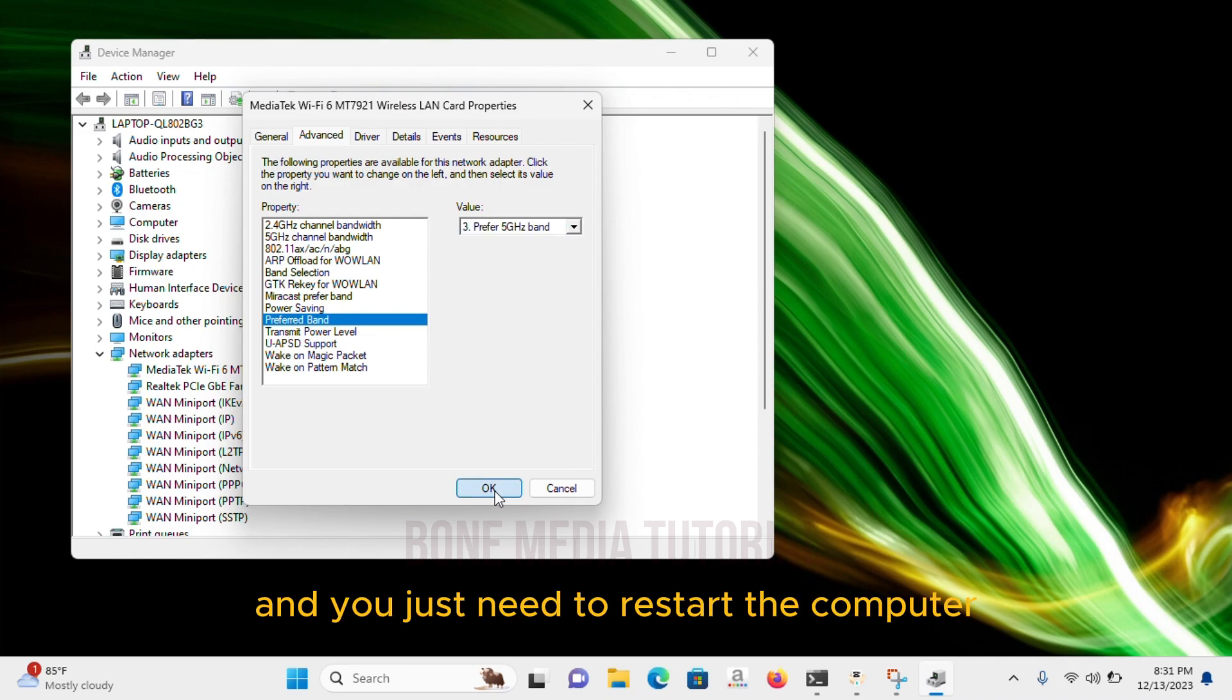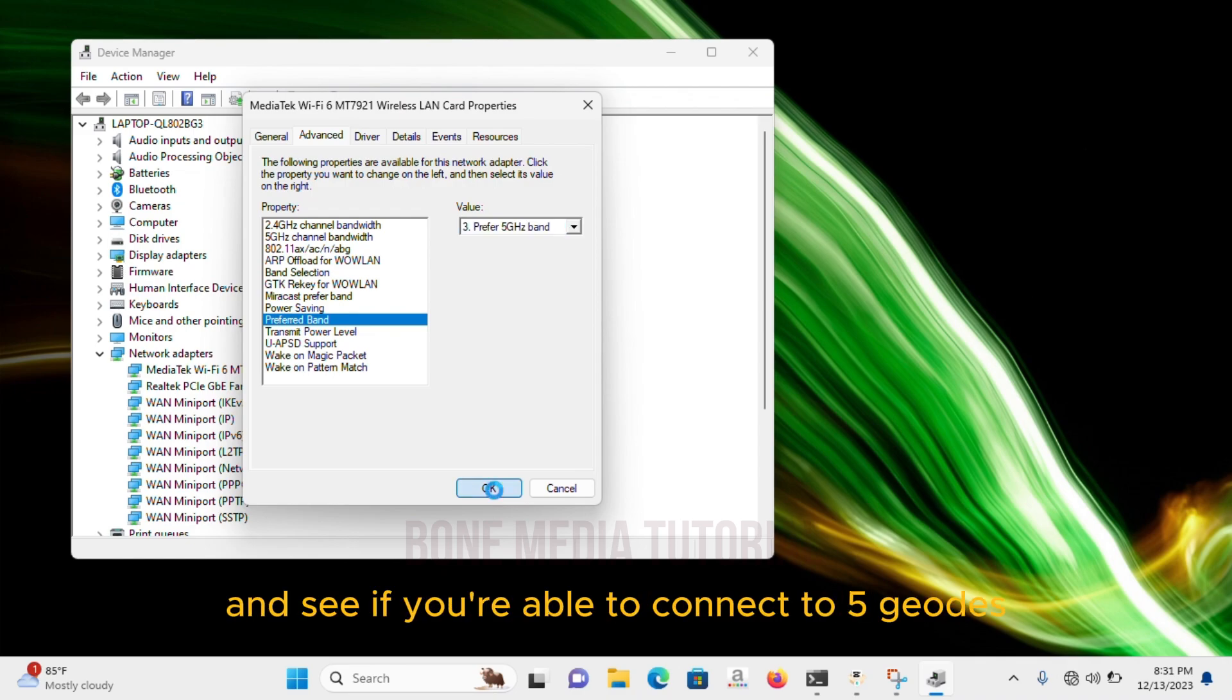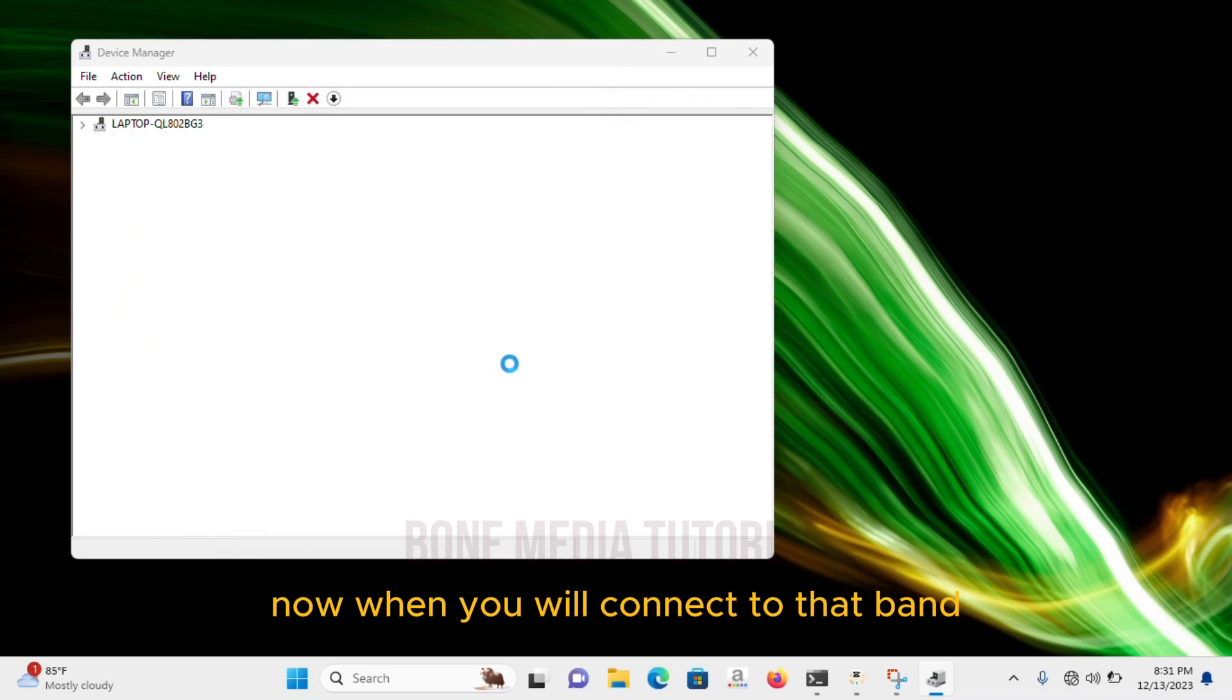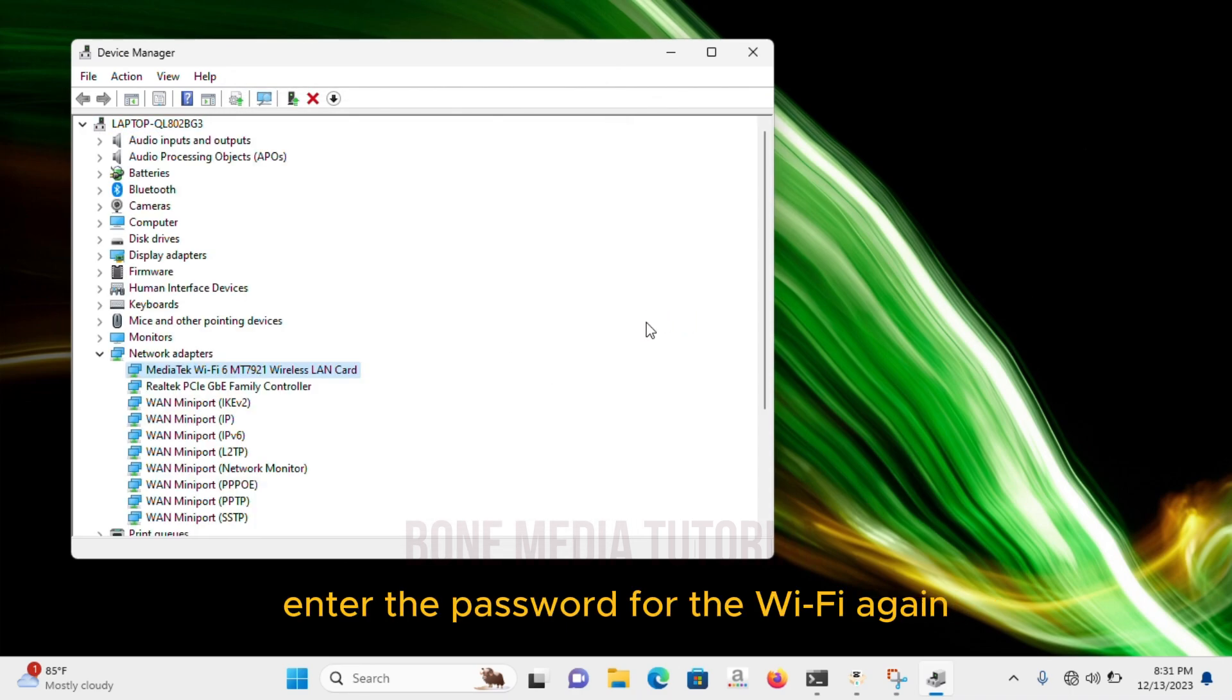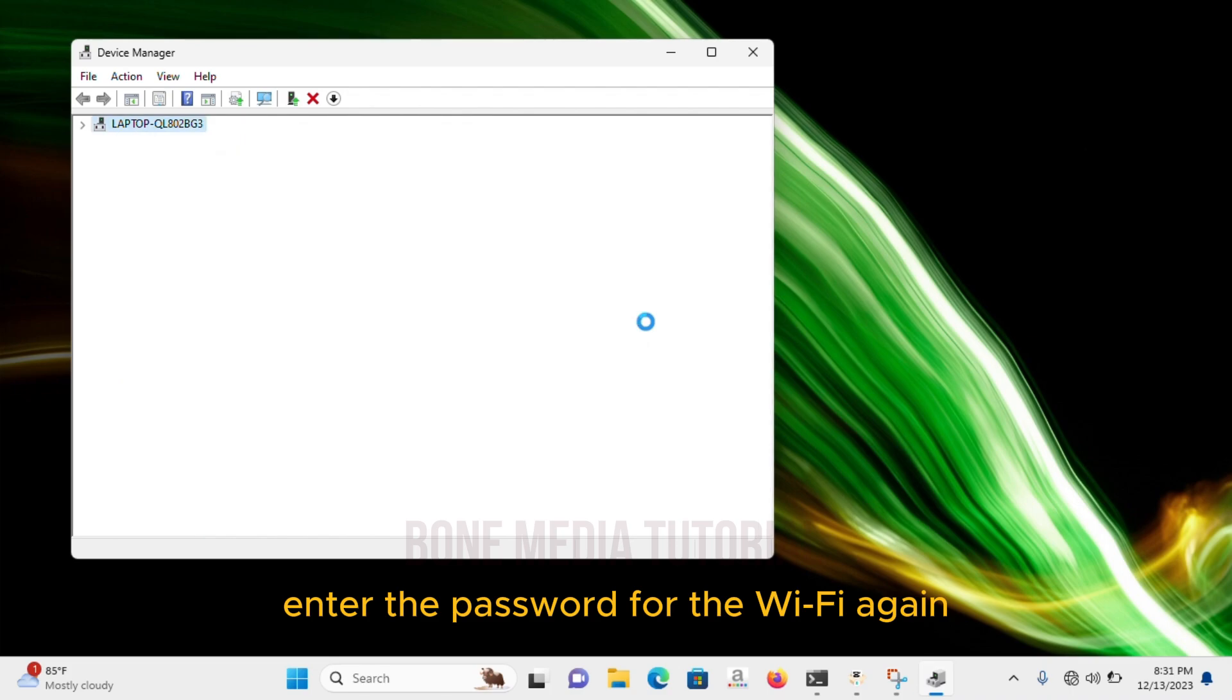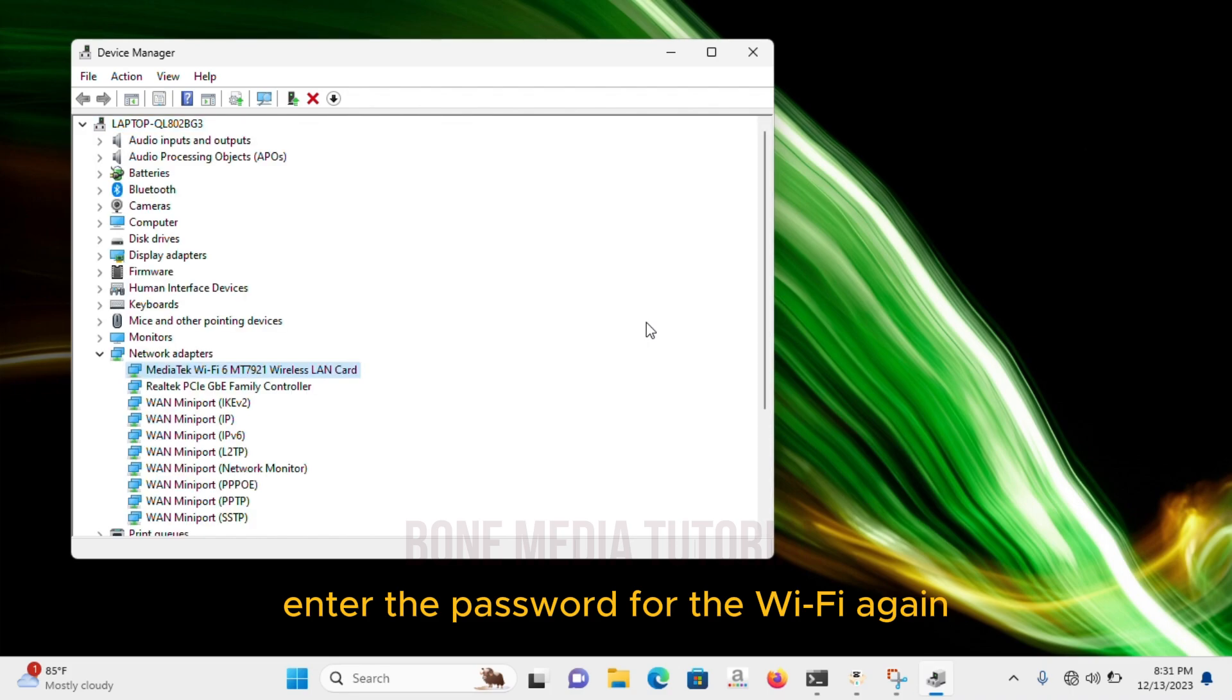And you just need to restart the computer and see if you're able to connect to 5GHz now. When you will connect to that band, you might have to enter the password for the WiFi again.